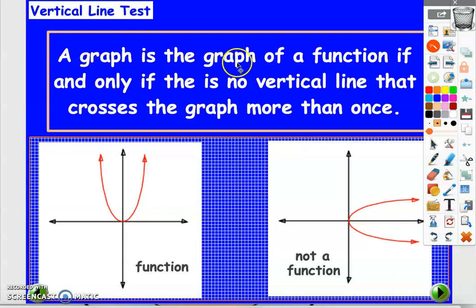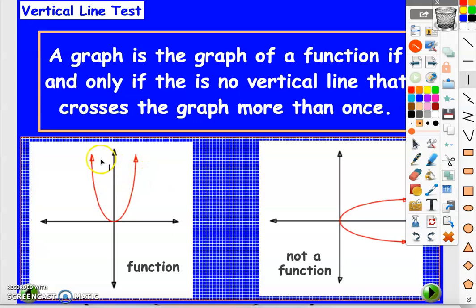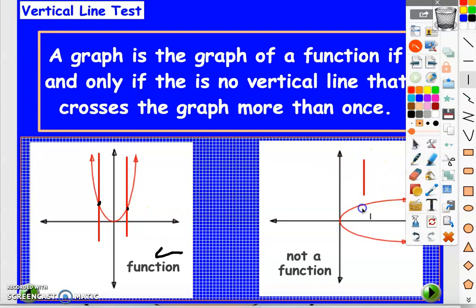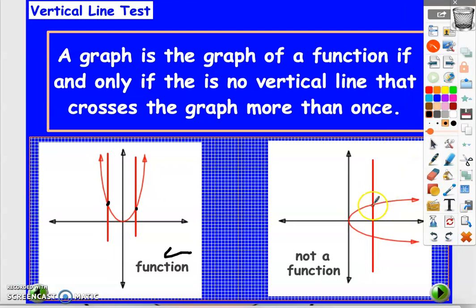How to know if a graph is a graph of a function or not? We have something called the vertical line test. Just look at these two examples — we will draw a vertical line. If any of these vertical lines intersect the graph in more than one point, then it's not a function. Here the vertical line intersects the graph in one point, so this is a function. But if you draw a vertical line on this example and it intersects the graph in two points, then this is not a function.